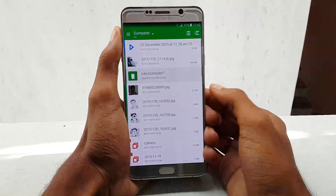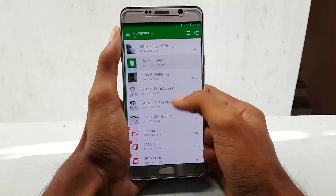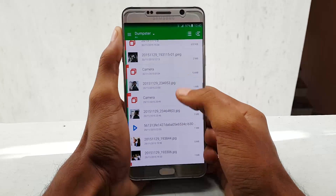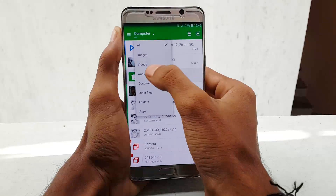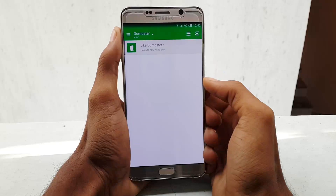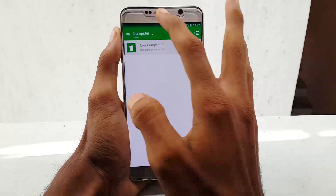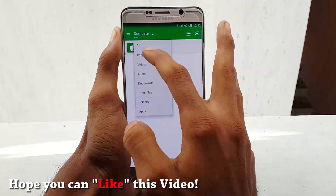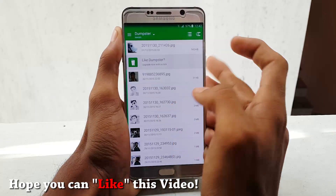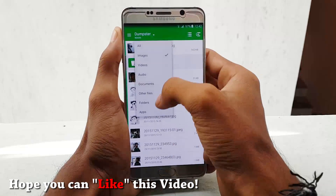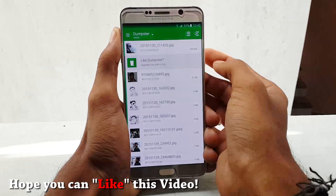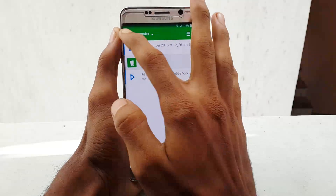Dumpster is an application which gives you the ability to recover your accidentally deleted content, including images, videos, and all common file types. No need to root your device, and even an internet connection is absolutely not required.